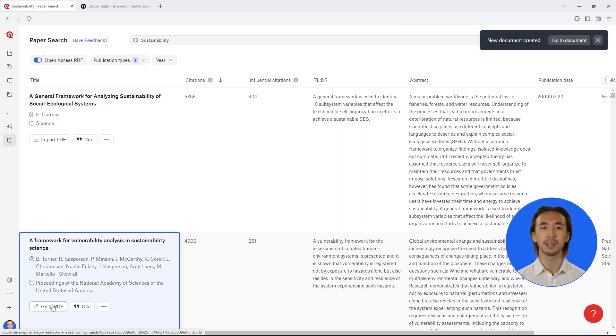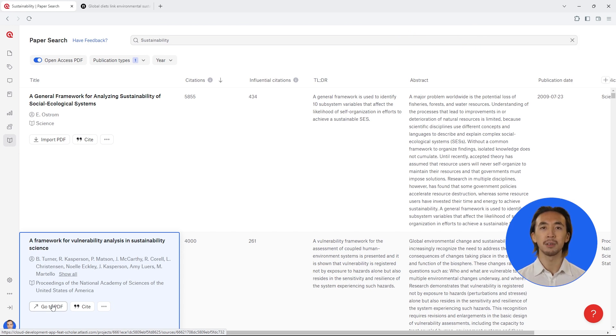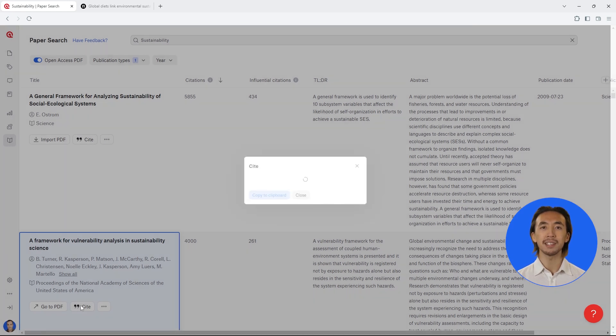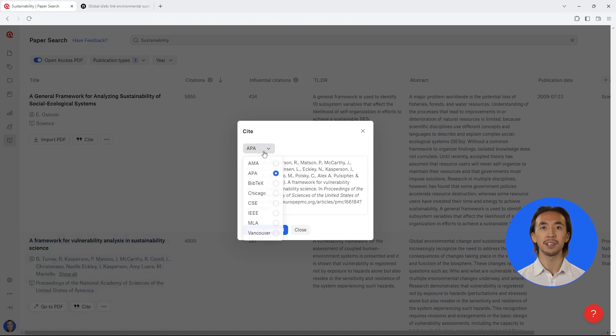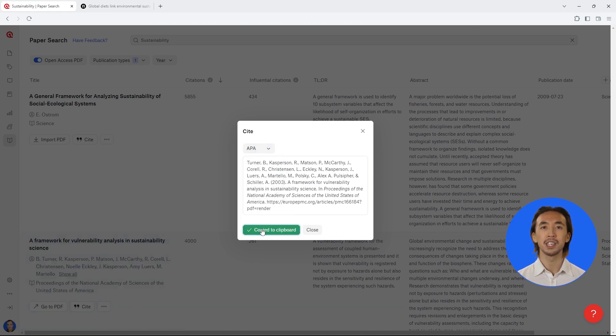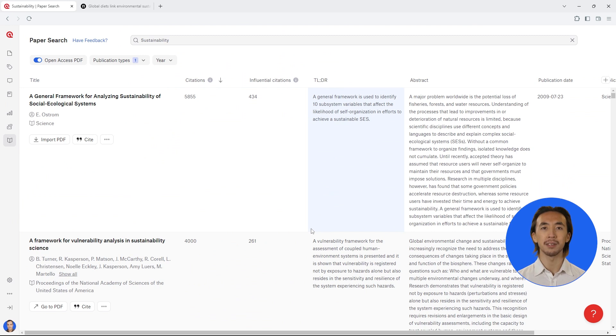It's also important to note down the full reference for each article so that you can correctly cite it. You can copy-paste the full reference right from the results table in whichever reference format you use in your area.